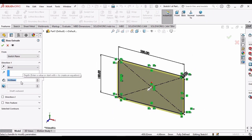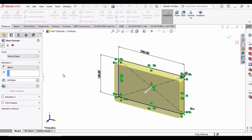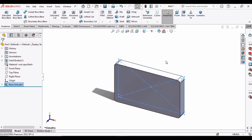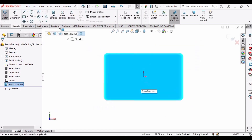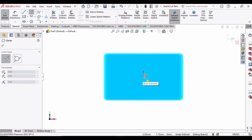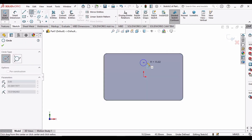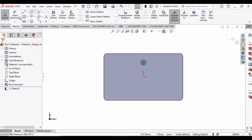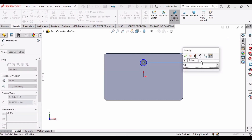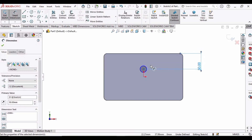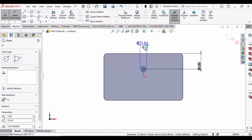Extrude this up to 30 mm and click OK. Then select this face, click on Sketch, and make a circle here. Using Smart Dimensions, set the distance from this line to the center line as 50 millimeters, and the diameter of the circle is also 50 millimeters.